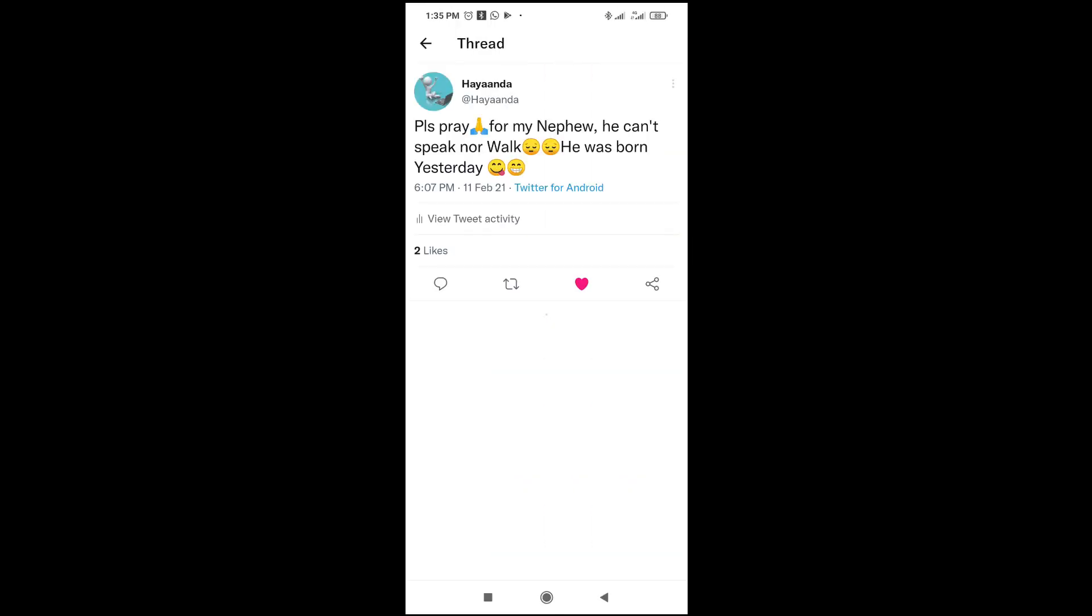As you can see, this post has just two likes. What you have to do is click on the likes right here.